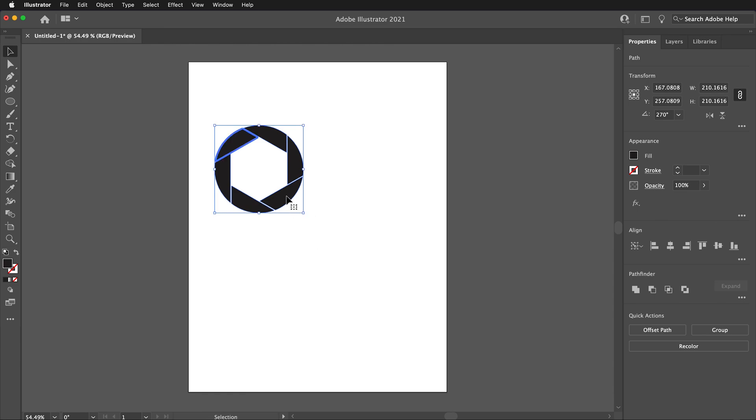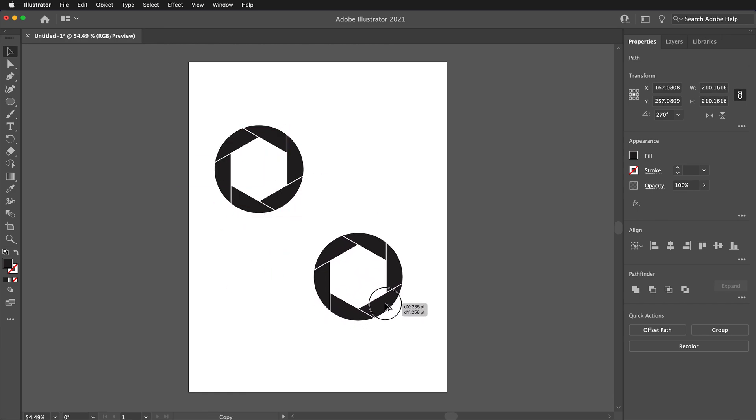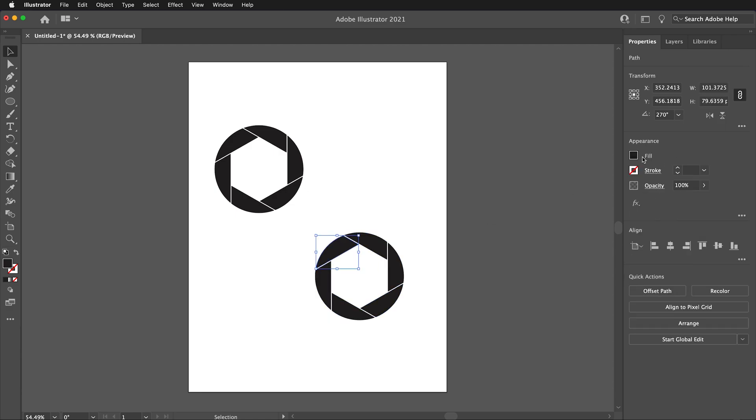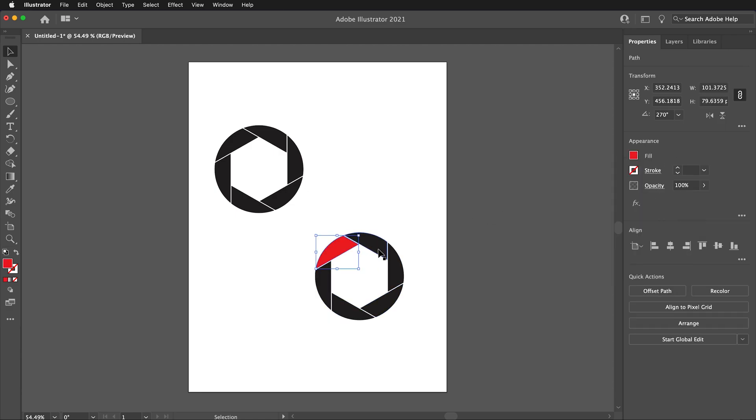Then, while it is still selected, hold the Alt or Option key and drag out a copy of the logo. Then, I can click each of the shapes and give it a different fill color.